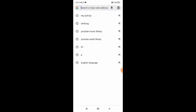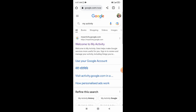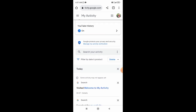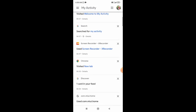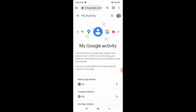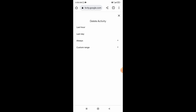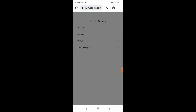Open the Chrome browser, open the Chrome browser search bar, search 'My Activity'. Press filter by dates and product to filter your activity, then press delete.